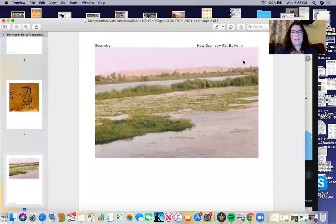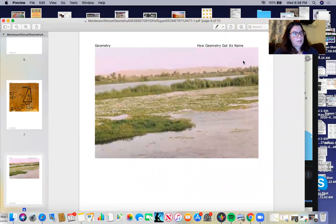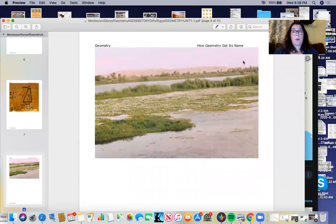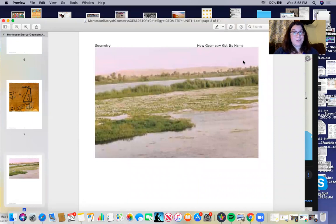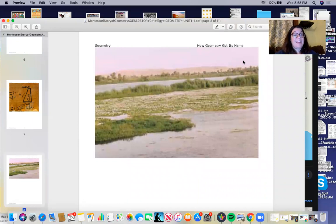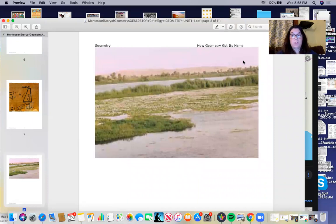So here we can see an example. This was not the gift that the story is about, but sometimes gifts come to us in the form of a challenge. One problem with the flooding was that every year the floods washed away the markers that the farmers used to mark their boundaries.